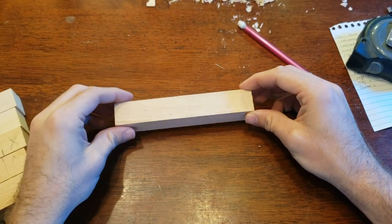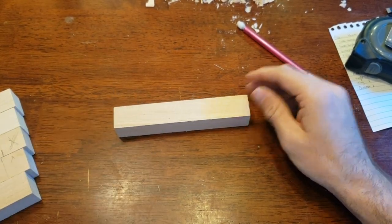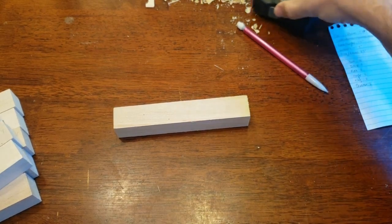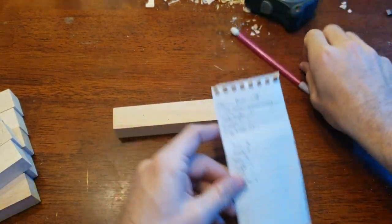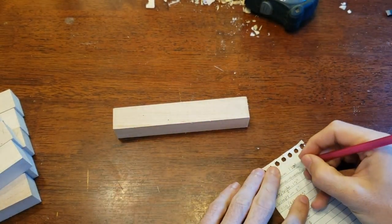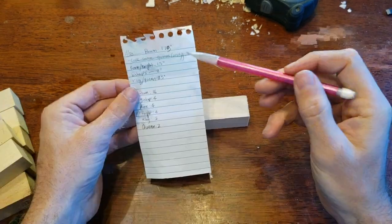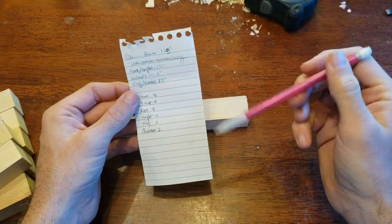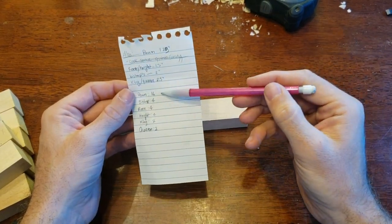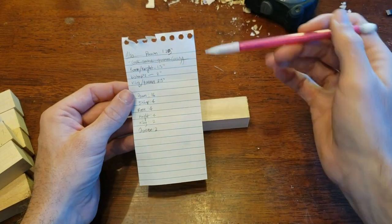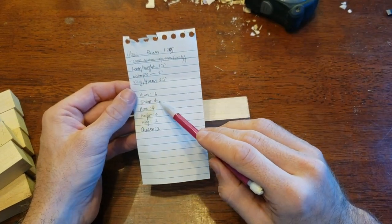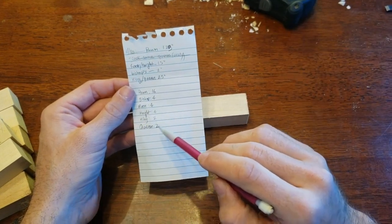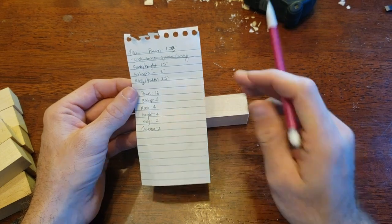Alright, so let's talk about the measurements for a second. First of all, the measurements I have, you can take note of this but I'll leave it in the description as well. We need a total of 16 pawns. Now of course we're making both sides of the chess set here. So 16 pawns, four bishops, four rooks, four knights, two kings and two queens.